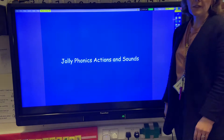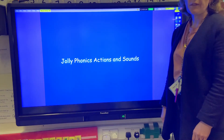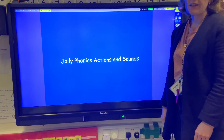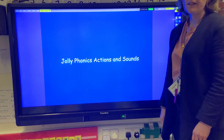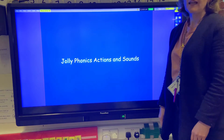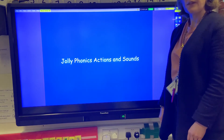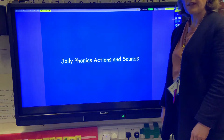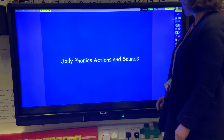Hi everyone. I thought it would be useful to just go through the Jolly Phonics actions. Each sound that we learn — phonemes — has an action that accompanies it. So I'll go through them for you so that you can help your child with their learning at home.